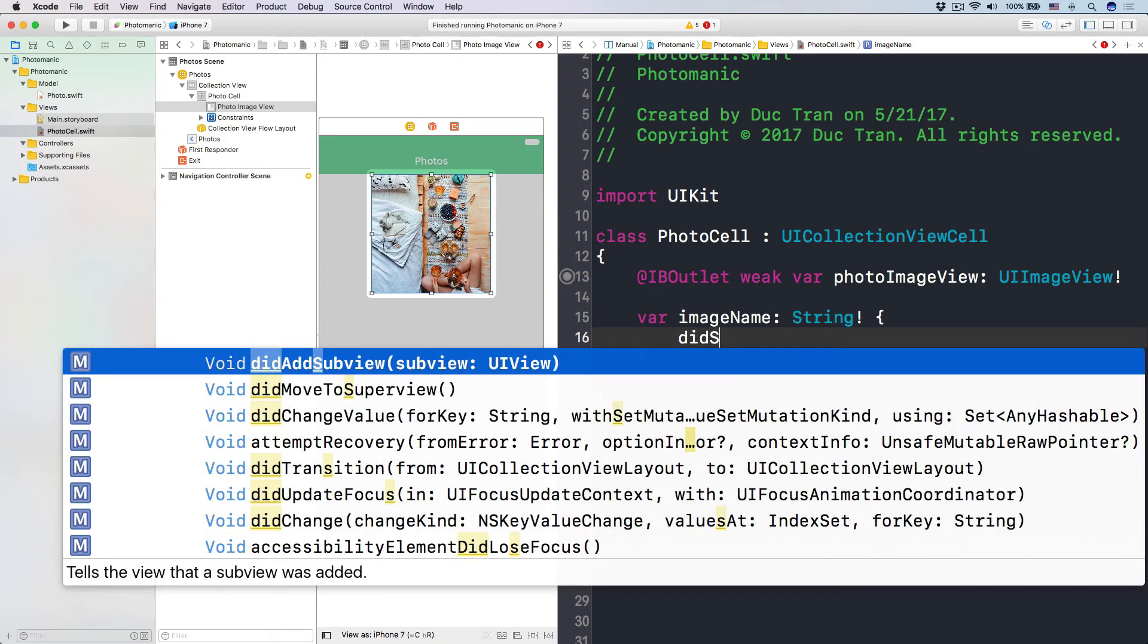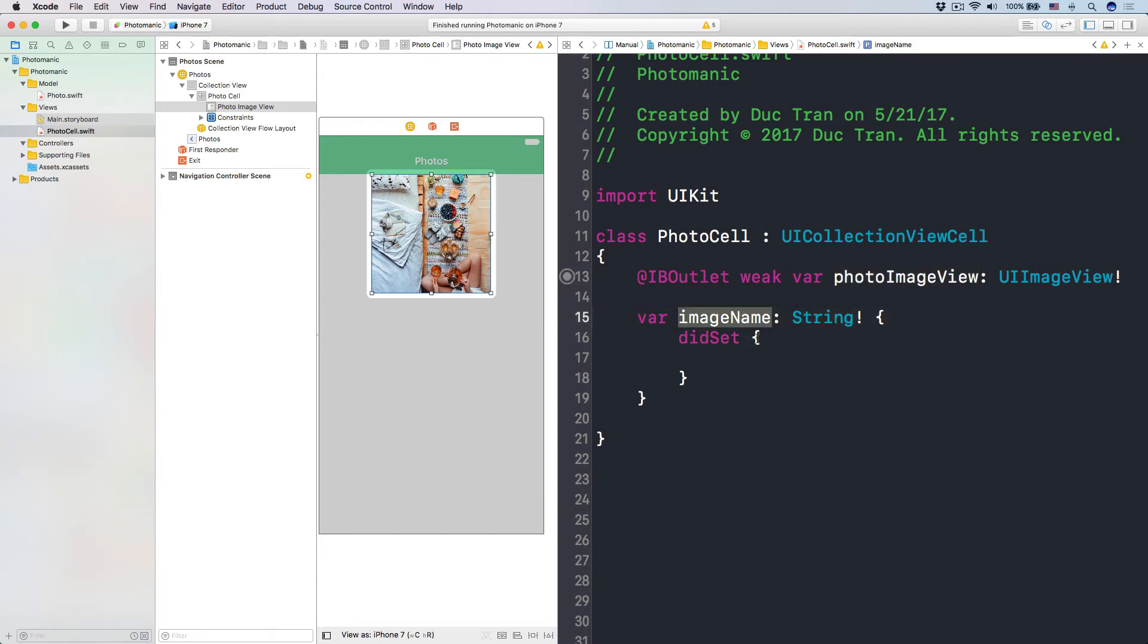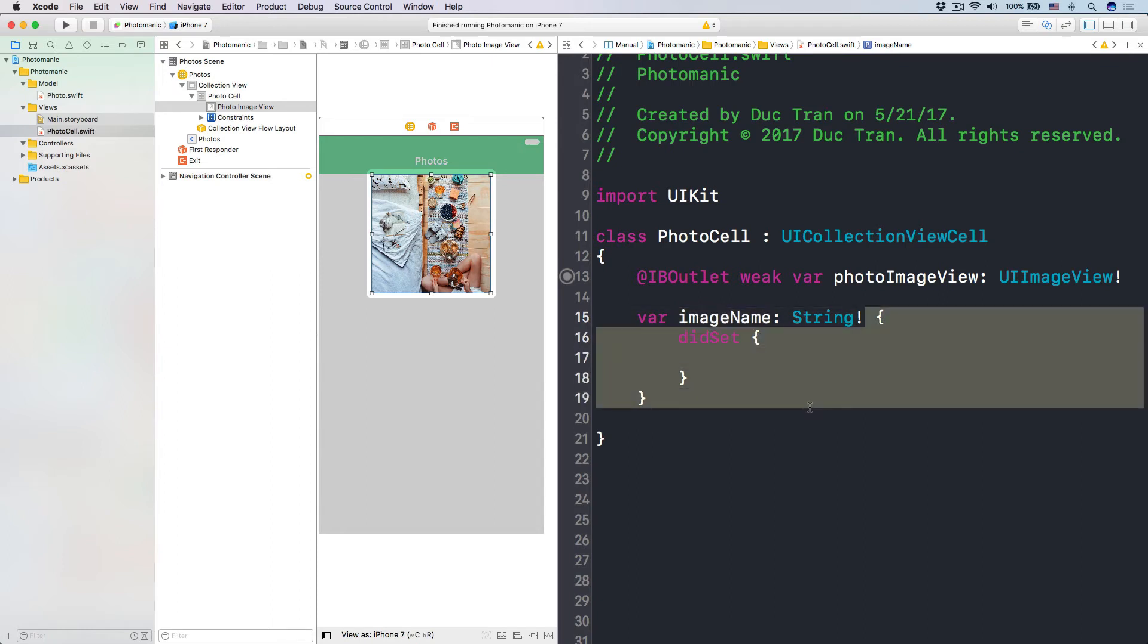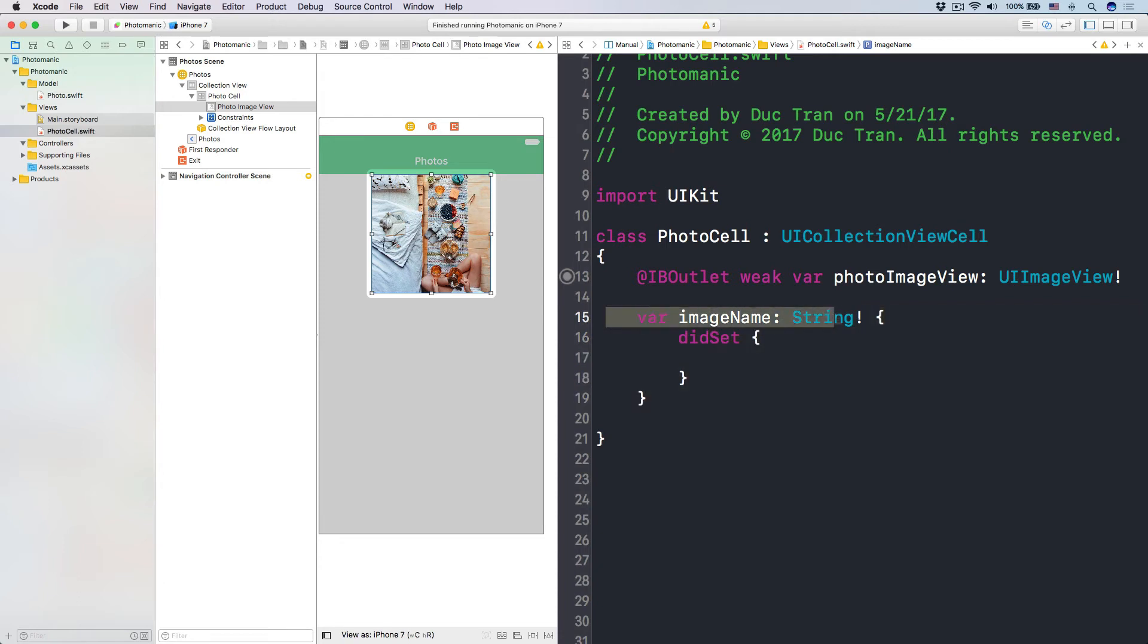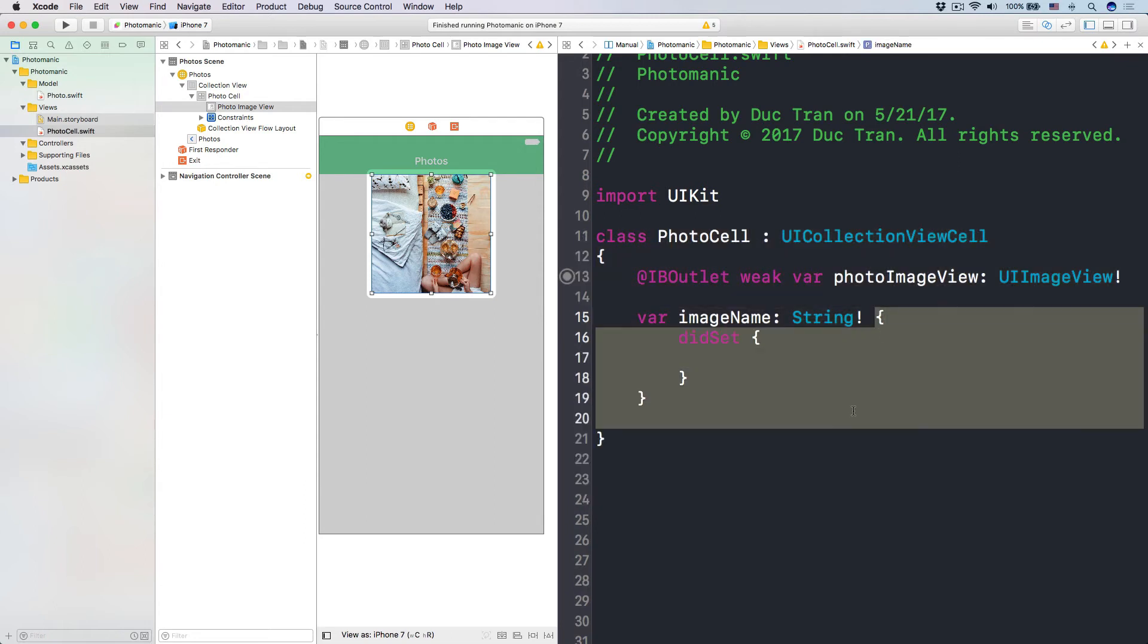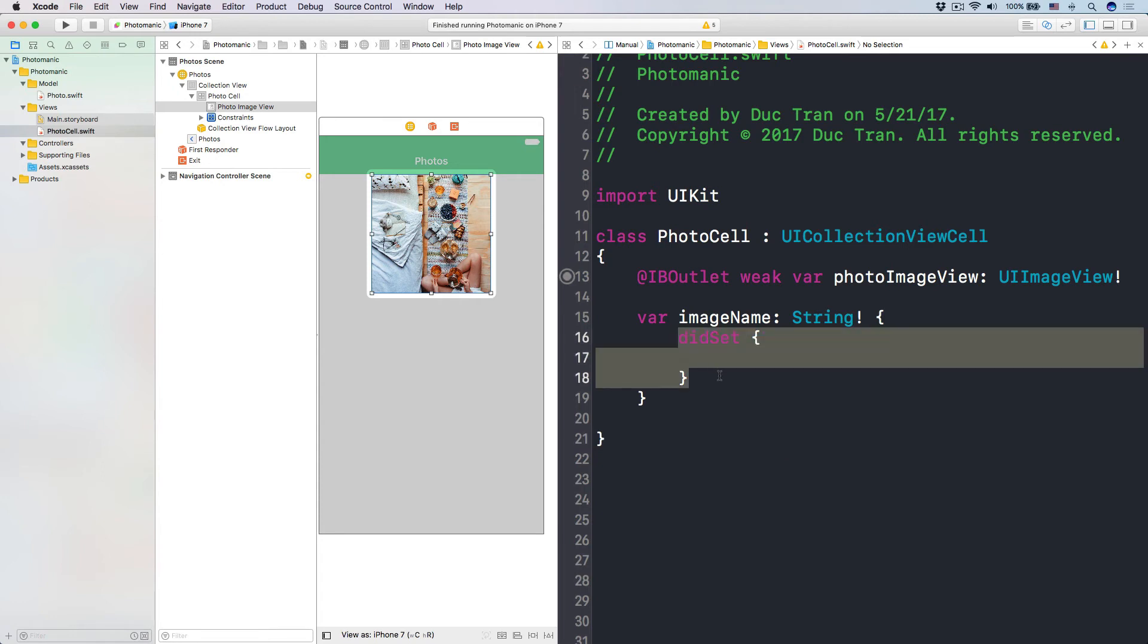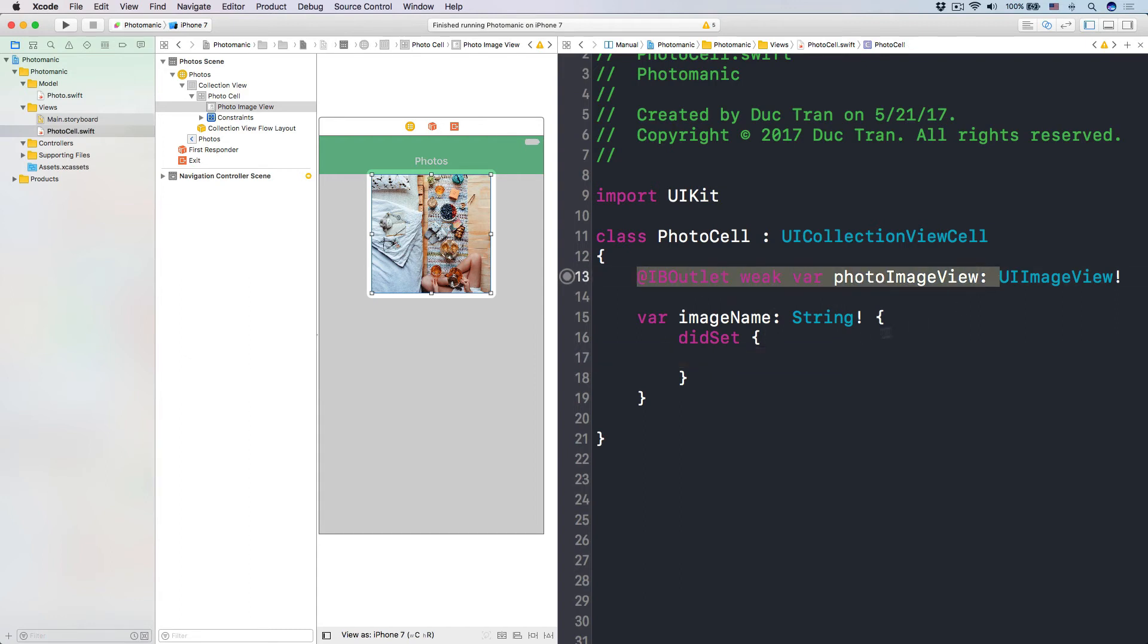Now when this guy gets set, then I'm going to change the photo image view into the photo that has this image name from our asset sets. One thing to note though, that this is what we call a property observer in Swift. This is a property, because this is a variable inside a structure like this, a property, and it observes the different stages of a variable. Here we have the didSet, meaning that if someone has an instance of this photo cell, and then it says the instance of photo cell dot image name equals something, then this guy will get called immediately. And then at that time, it's a good way for us to populate the data into our outlet.